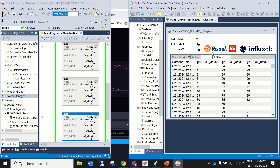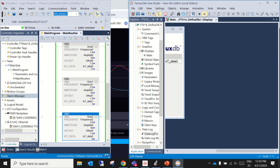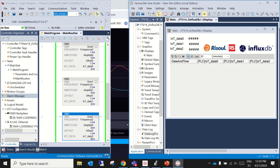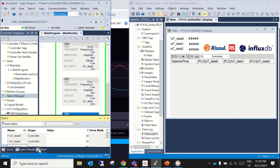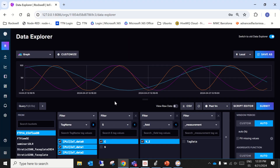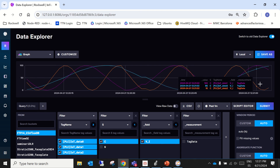This runs as a service, so even if you stop the HMI or the SCADA faceplate, since the PLC is still running, the service continues storing data in the background, as you can see here.